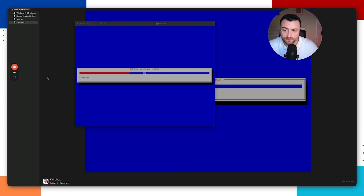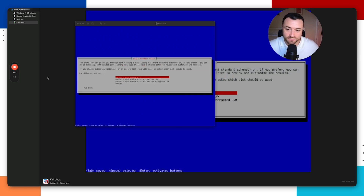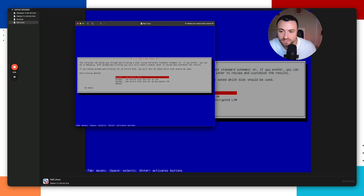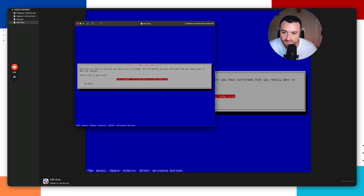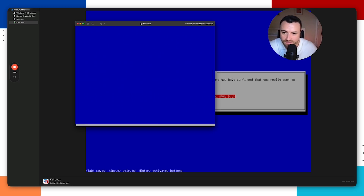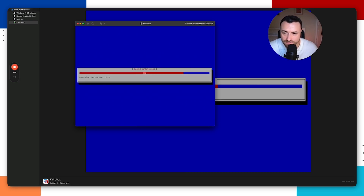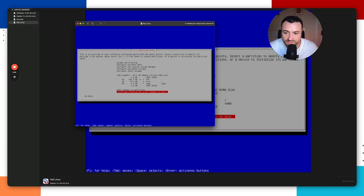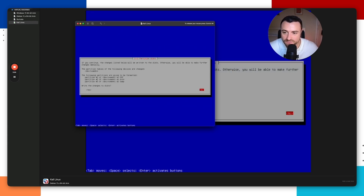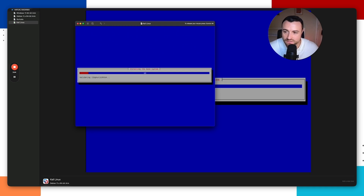Wait for the setup wizard to continue. It's going to start partitioning the disk. When asked, select to use the entire disk and hit Enter. Select the disk we created, hit Enter, and choose 'all files' which is recommended for new users. Then select 'finish partitioning and write changes to disk', confirm yes to write changes, and wait while the operating system — Kali Linux — is installed.